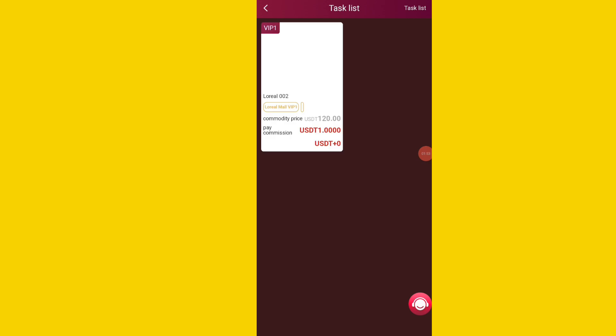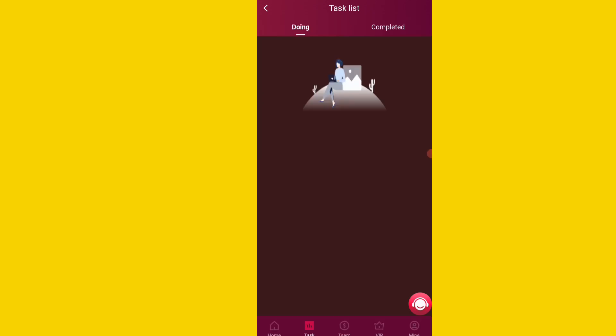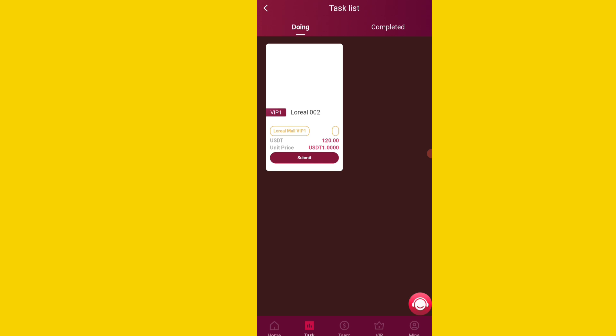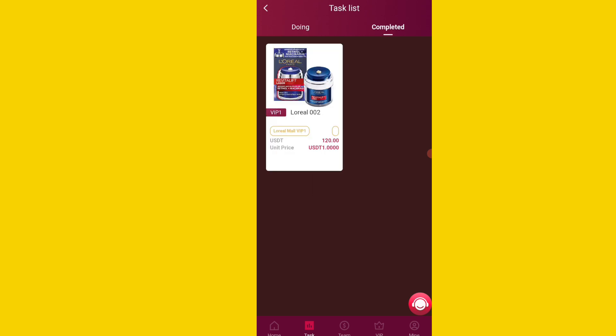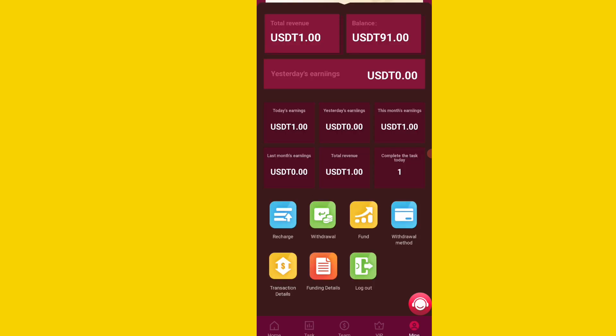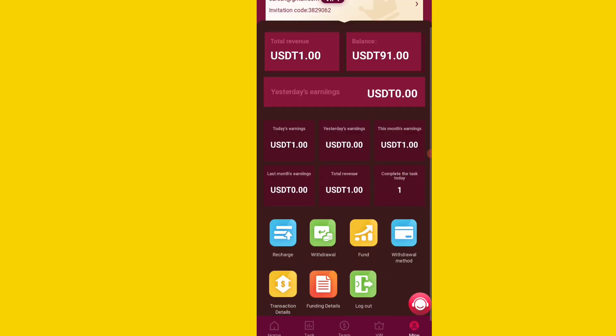Now I will click on the VIP 1 option. You need to complete one task on this platform — simply click on the task option, then click on the submit option. You can see my one task is already complete. I will click on the mine option.